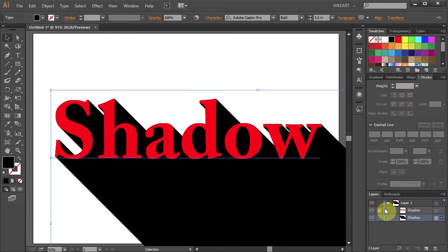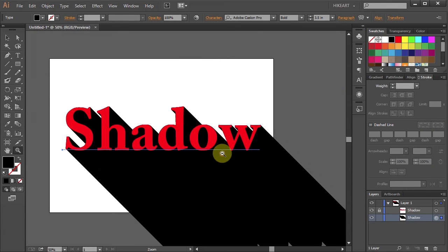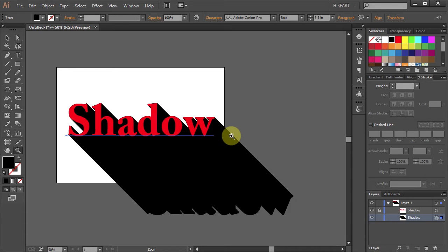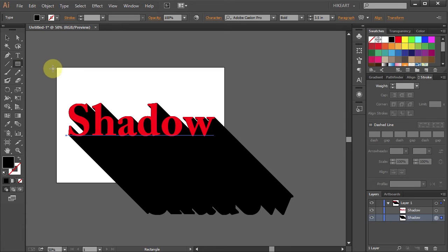Click OK and zoom out. Next we will trim our shadow so it will fit nicely to our artboard. First unlock the top layer. Then select the Rectangle tool and draw a rectangle to cover the whole artboard.